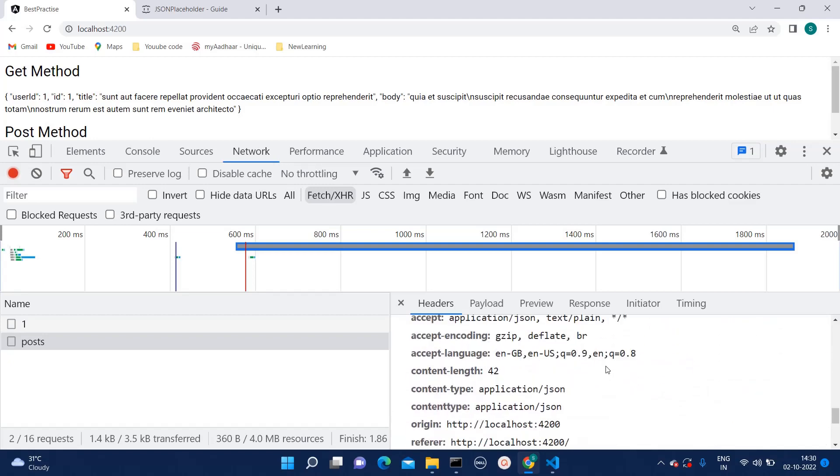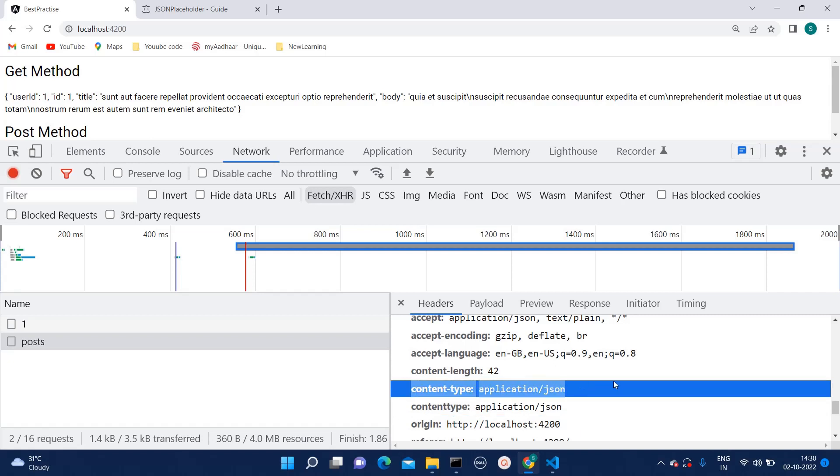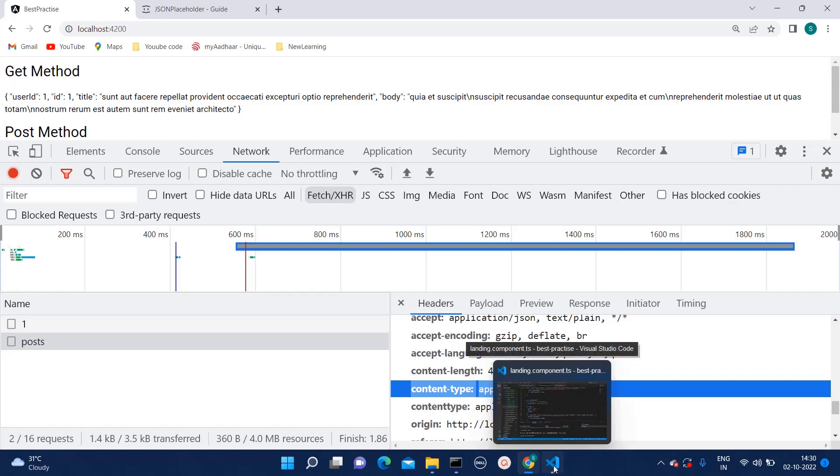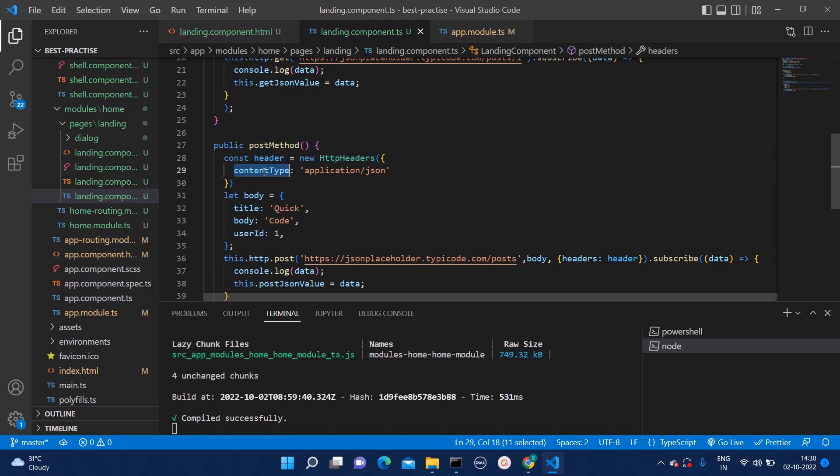There will be a... The default content type is getting passed as well as the content type which we have passed right. That is also getting added. Here we can see the default content type is different which is content hyphen type. Here we have done it like this one.